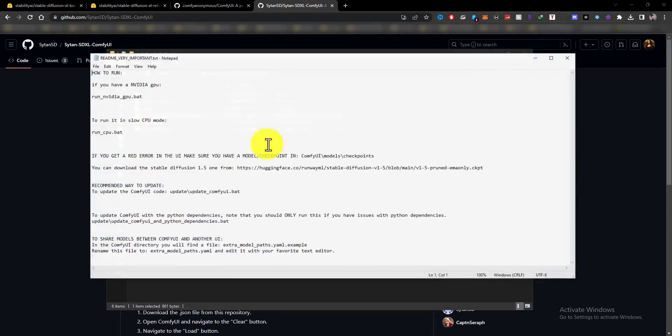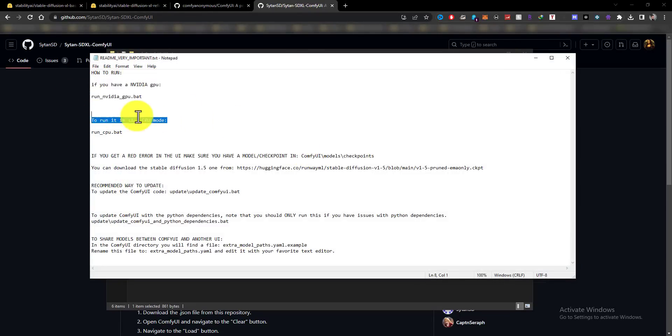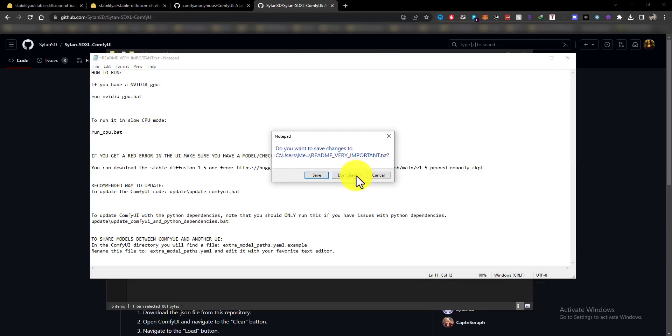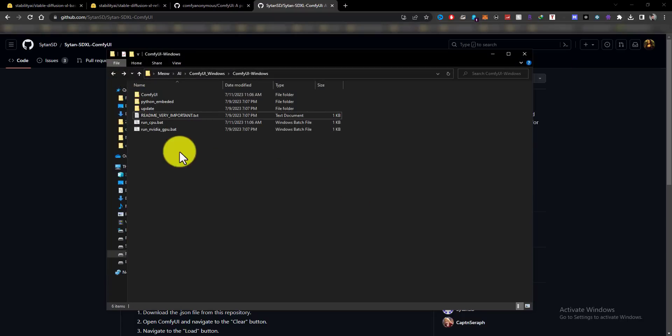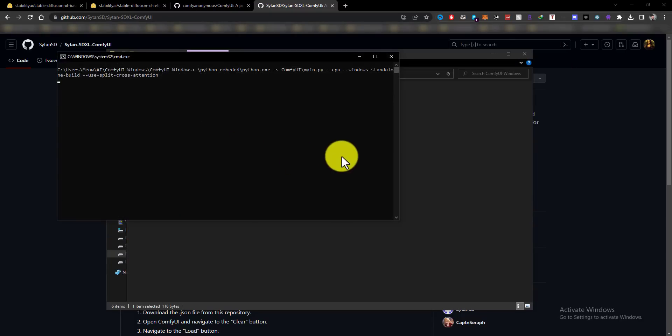Here you can see the README, a very important text file. You have two options here: one, run Comfy UI on NVIDIA GPUs, and two, you can run Comfy UI in simple CPU mode without any GPU. For me, I have an AMD GPU and Comfy UI does not support AMD GPUs, so I have to use the run CPU bat file.